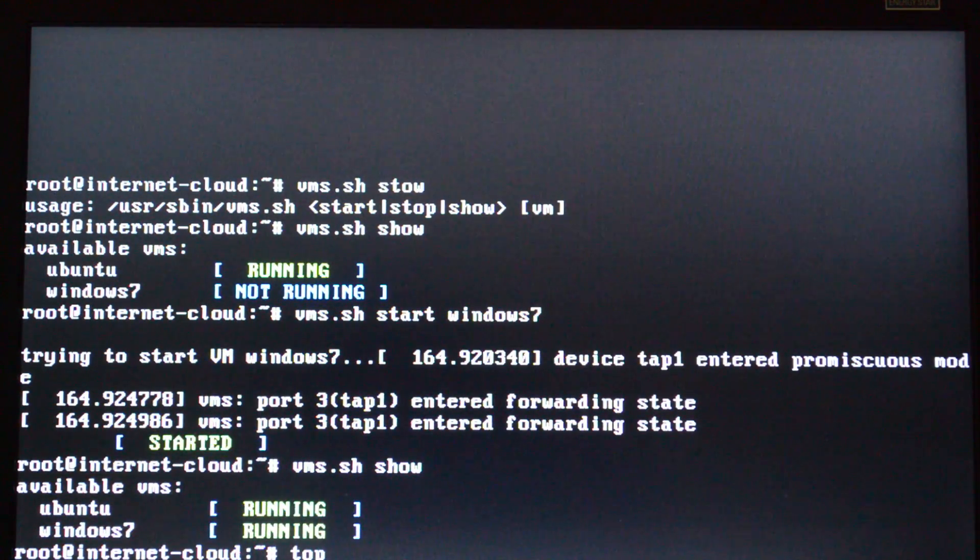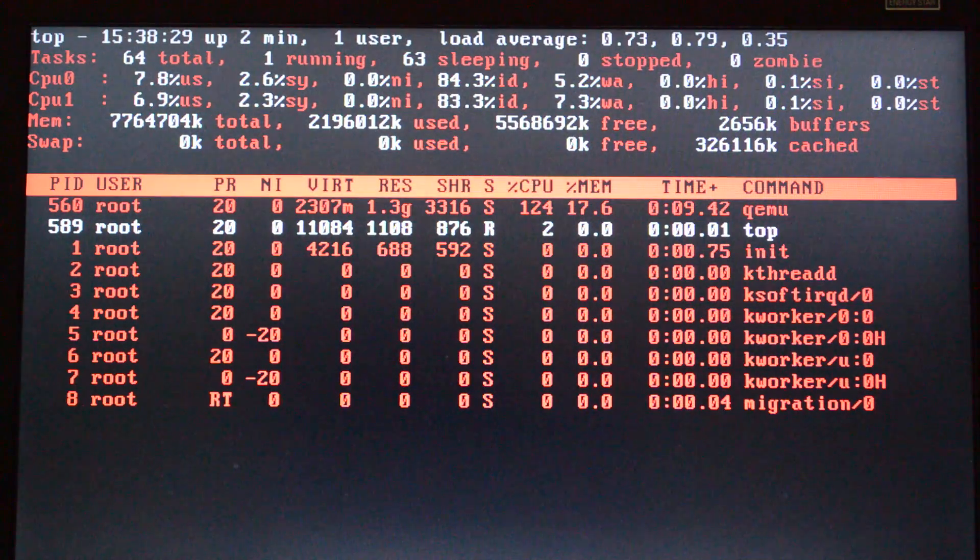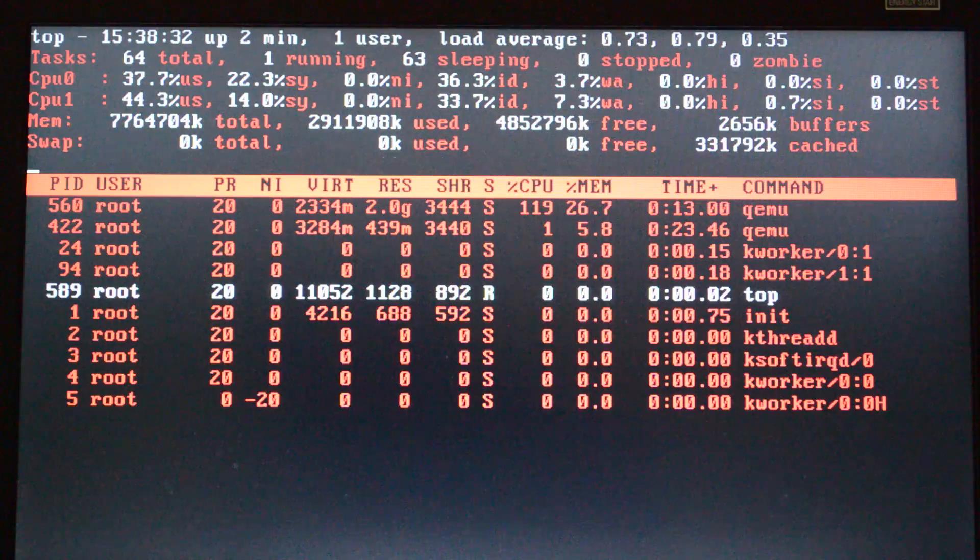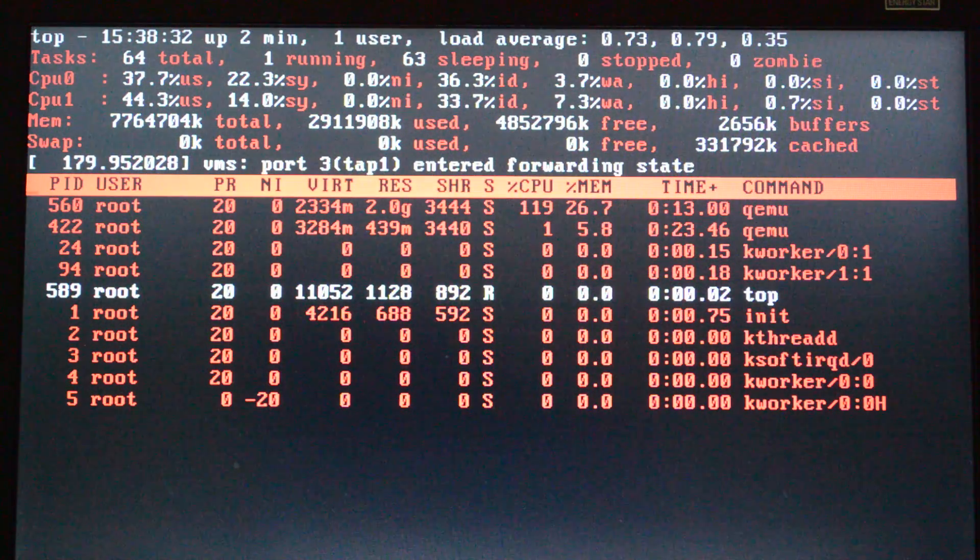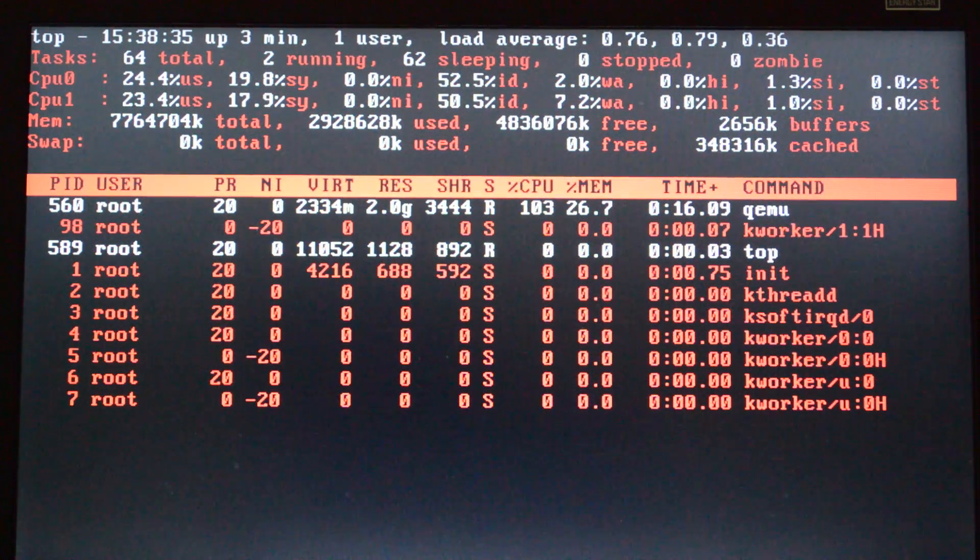As you can see by the top tool of the Linux system, we have about 30 to 50% average.